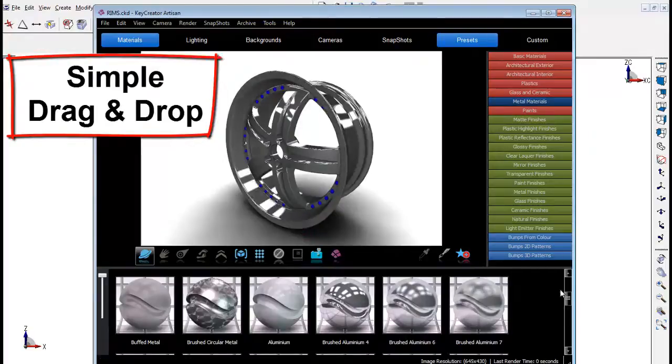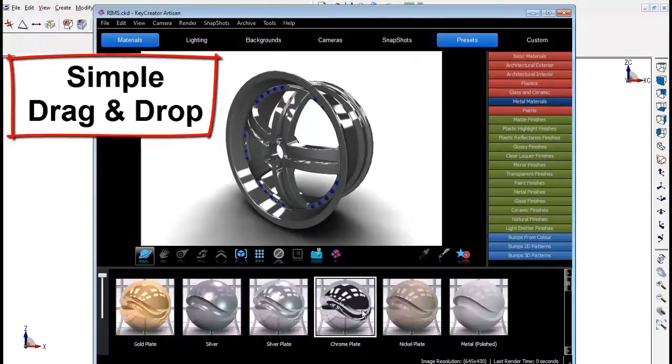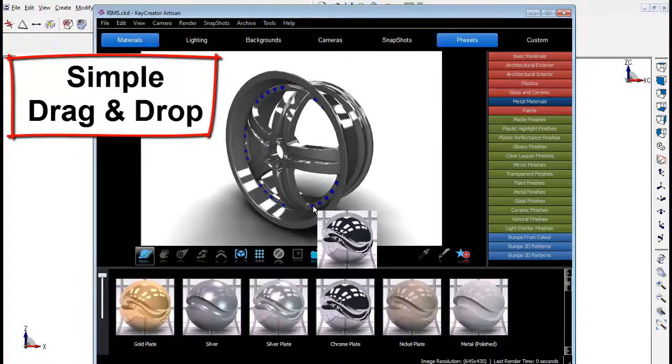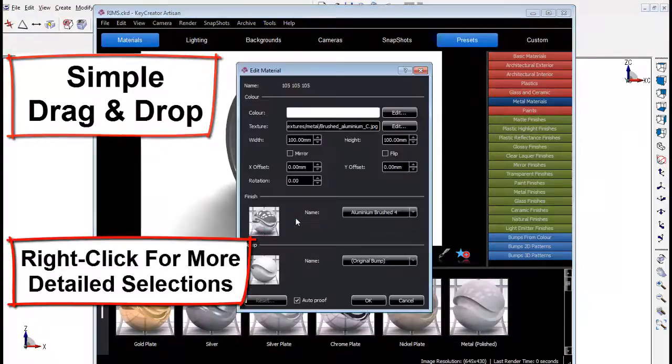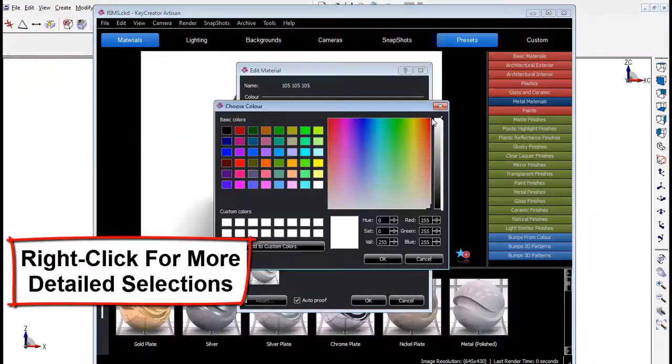By using drag and drop to apply different properties to the CAD model, a simple right click on the model gives users more detailed selections.